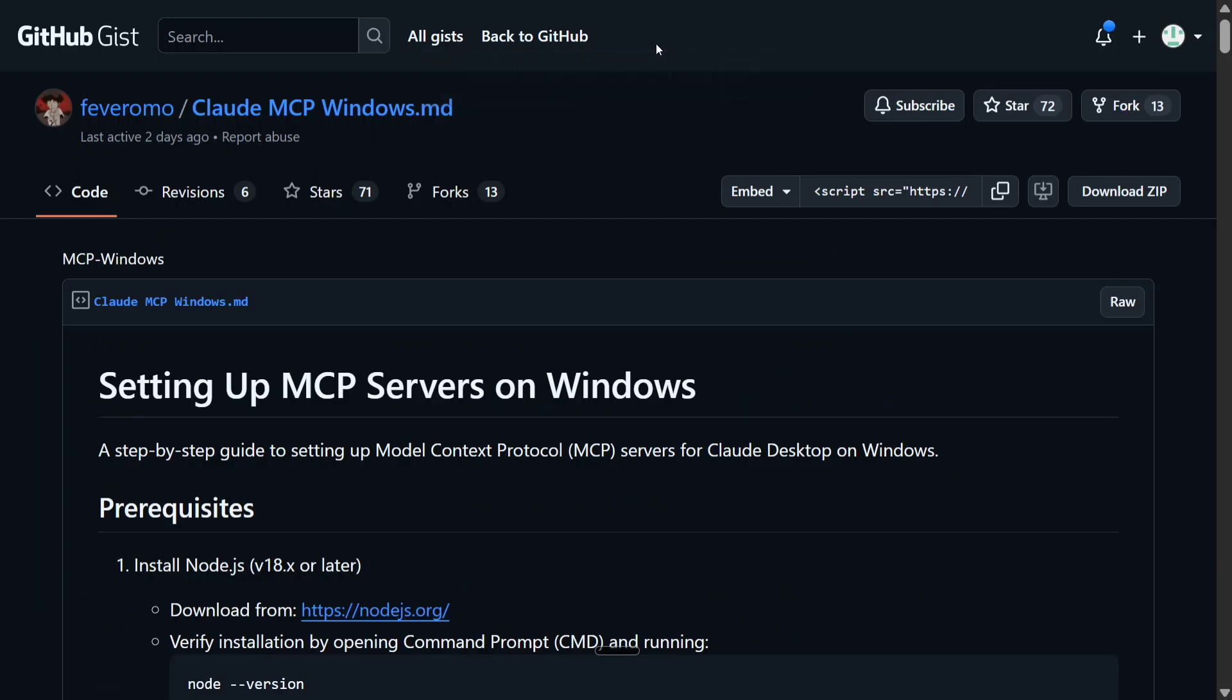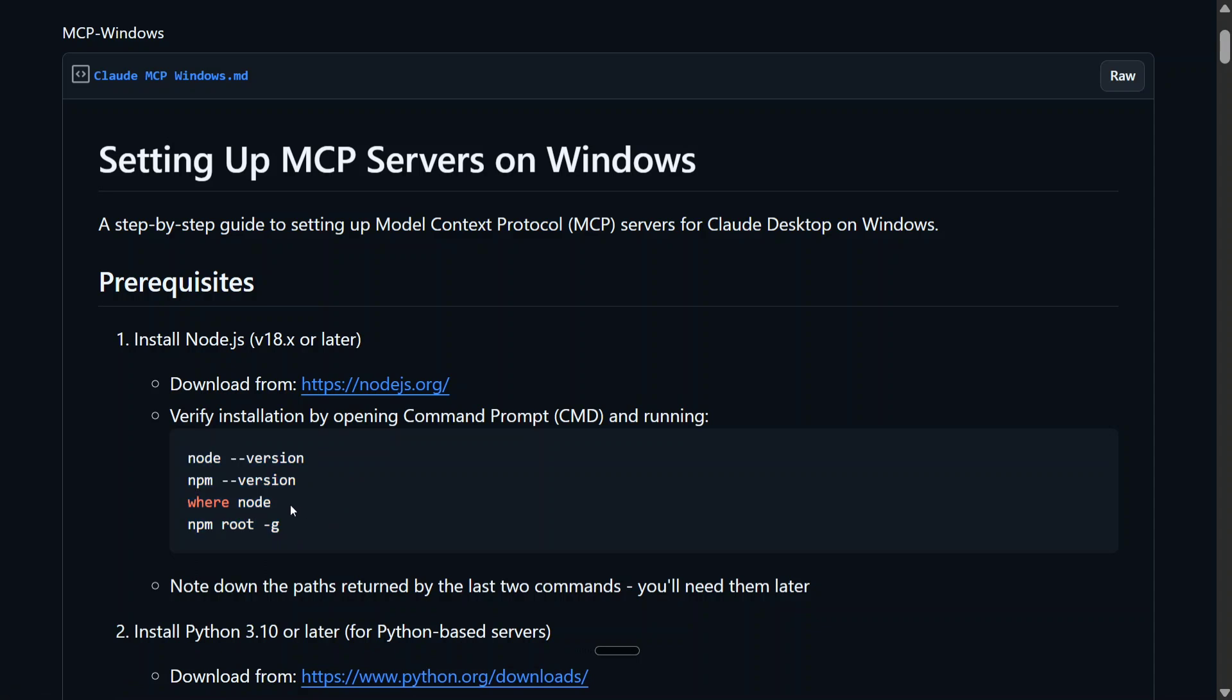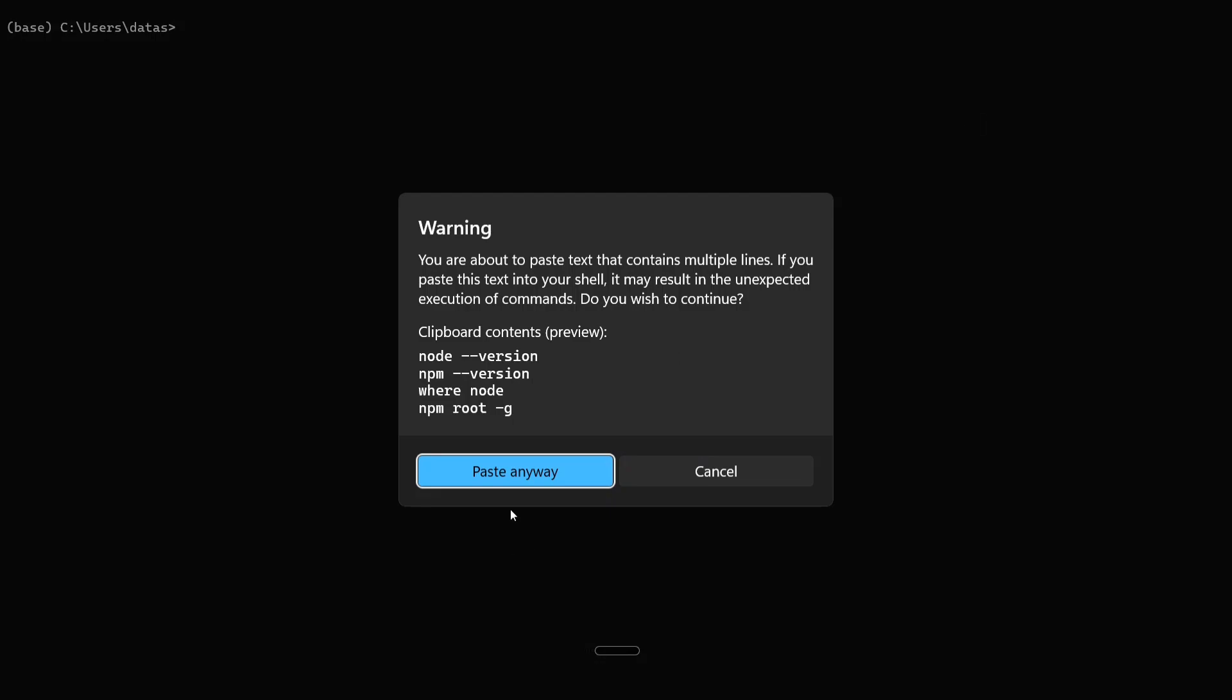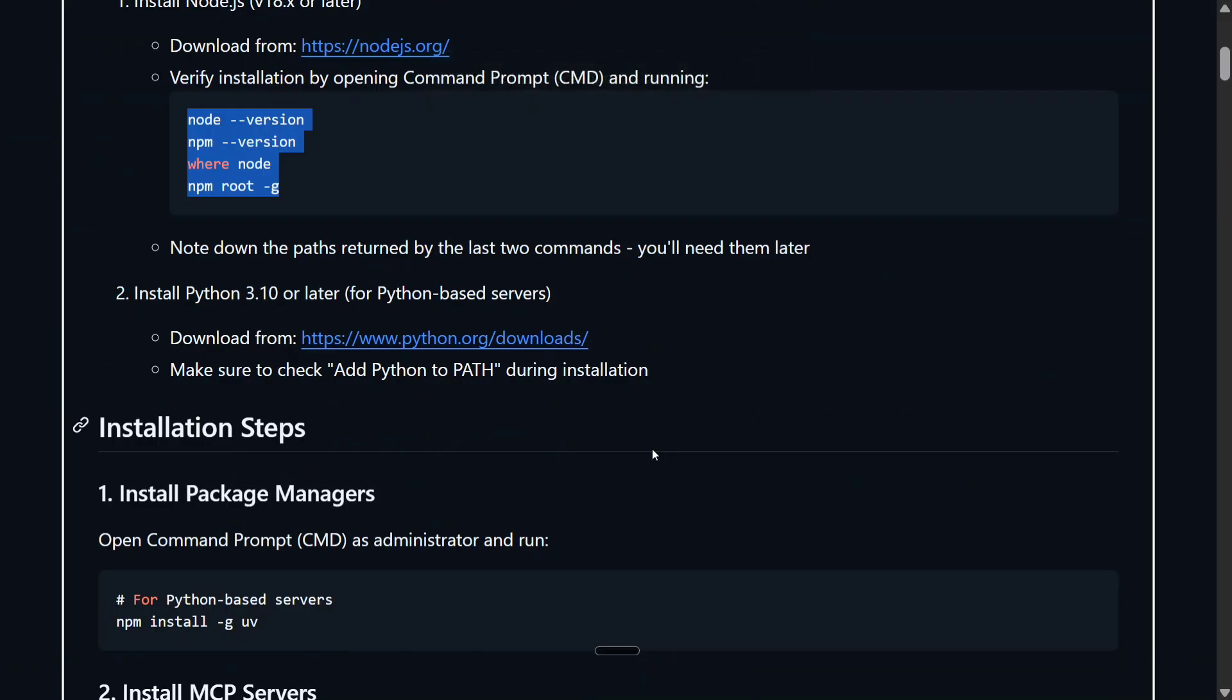Before we jump onto this JSON file and what to change for Windows, there are some issues that you need to resolve first. We will be following this particular guide - that is Cloud MCP Windows. First of all, to get started with MCP servers on Windows, you need to install Node.js from nodejs.org. Once you have done that, you need to run these particular commands: node --version, npm --version, where node - this will give you the location - and npm root -g. Let me run these commands in my command shell. Just note down this particular location for 'where is node': C:\Program Files\node.js\node.exe.